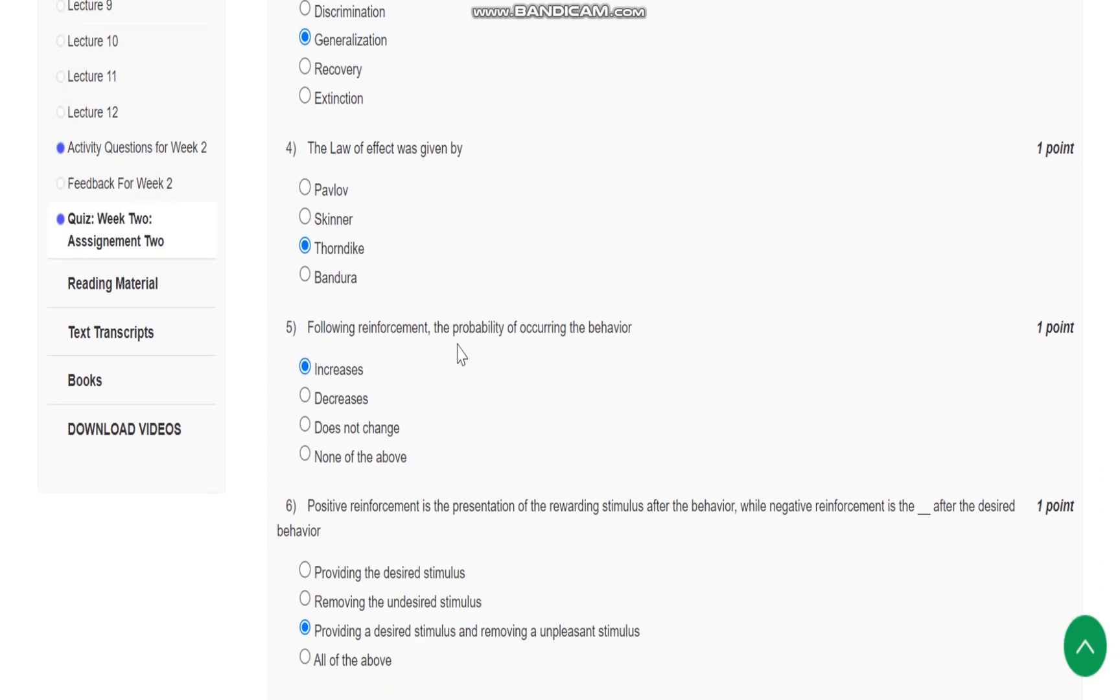The law of effect was given by whom? It is given by Thorndike.